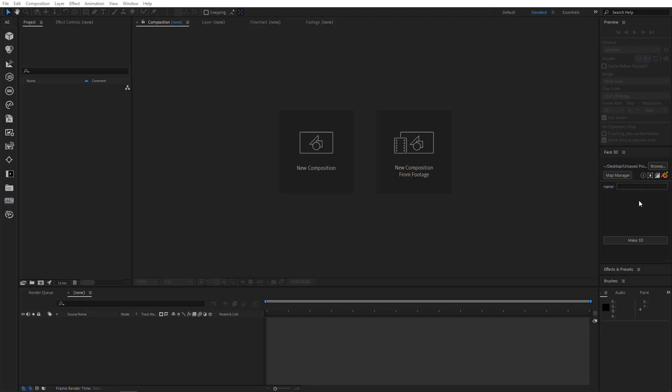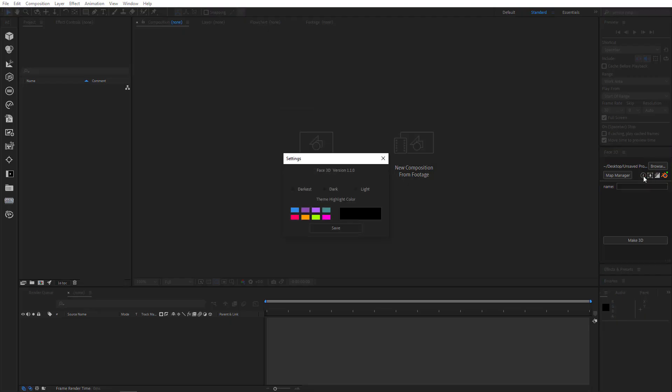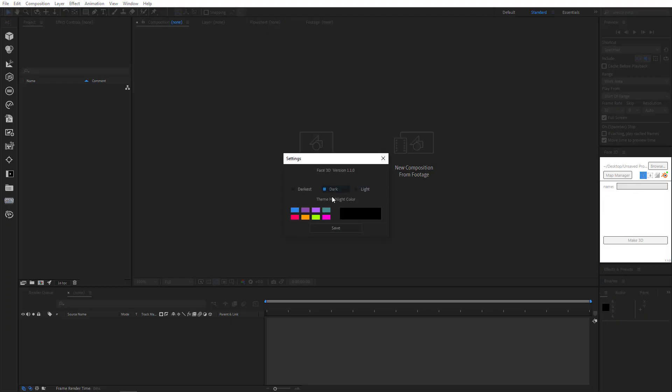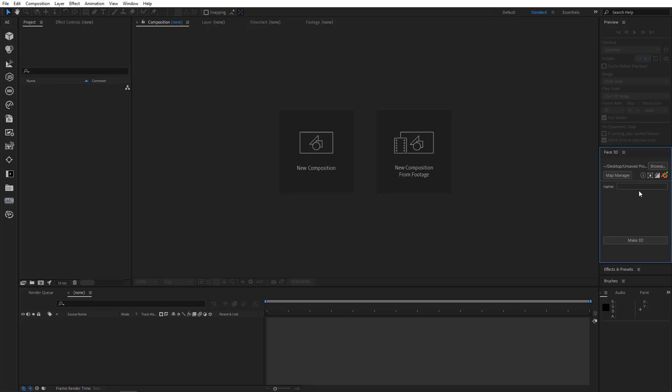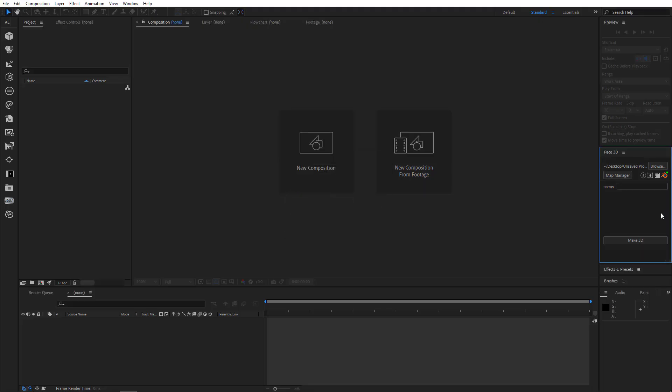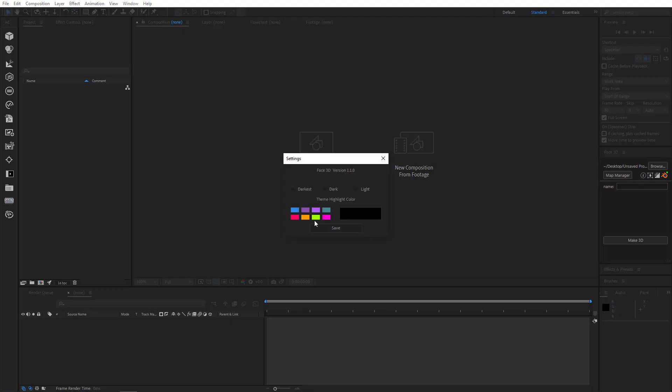Alright, next update is UI color themes. Now because the new version of After Effects has this new ability to change interface color, we've added this feature to match your preferences. So now you can adapt the color theme to your liking. Light or dark, it's totally up to you. But the darkest is set by default. Also you can change highlight color. Choose a different color.